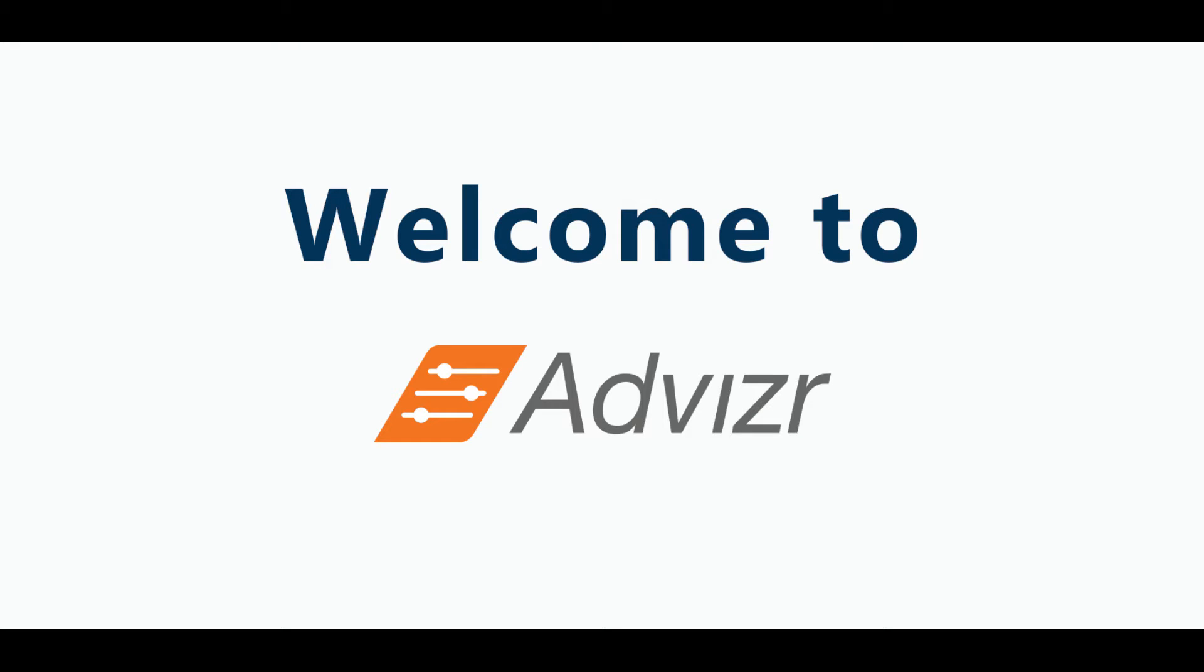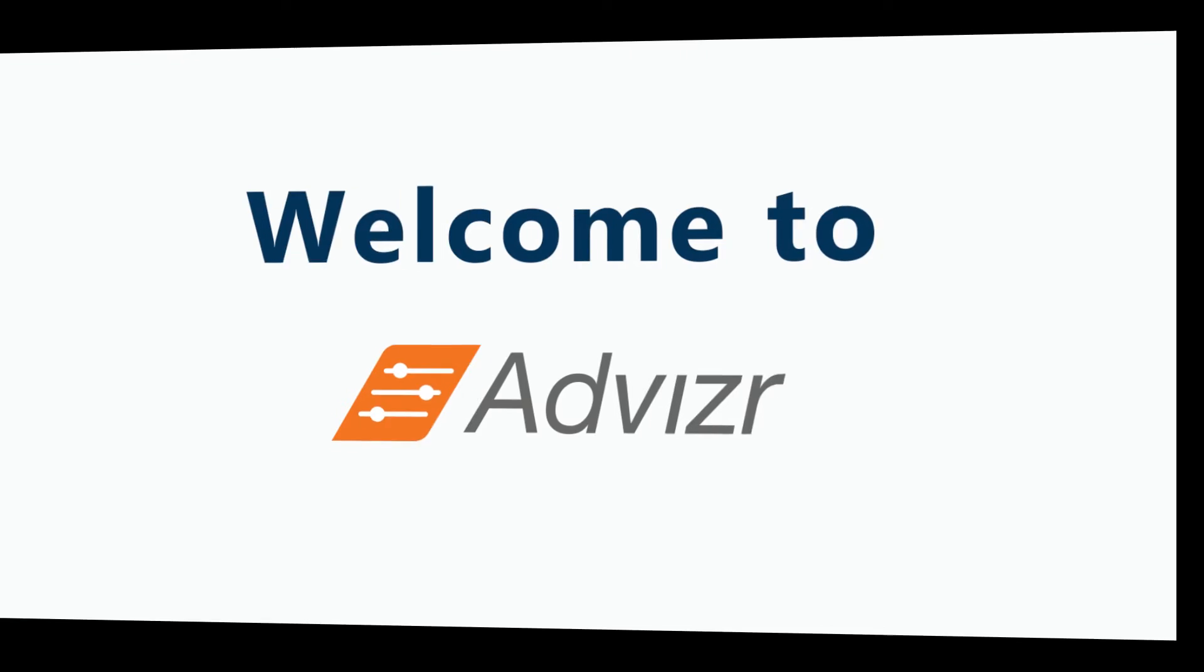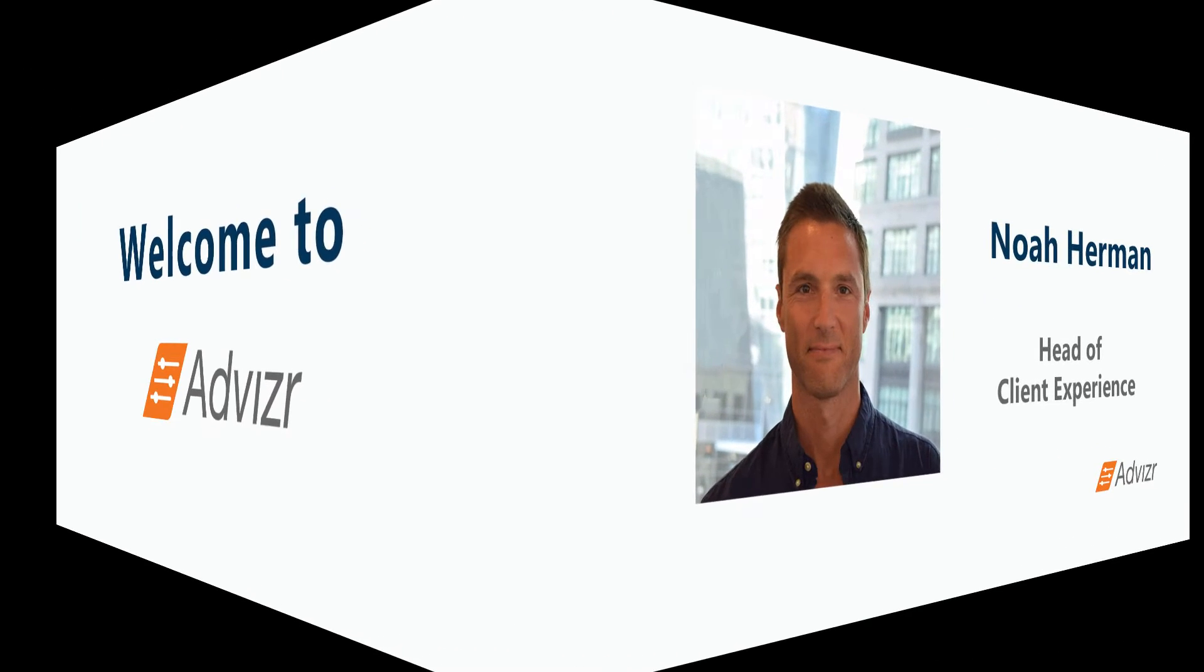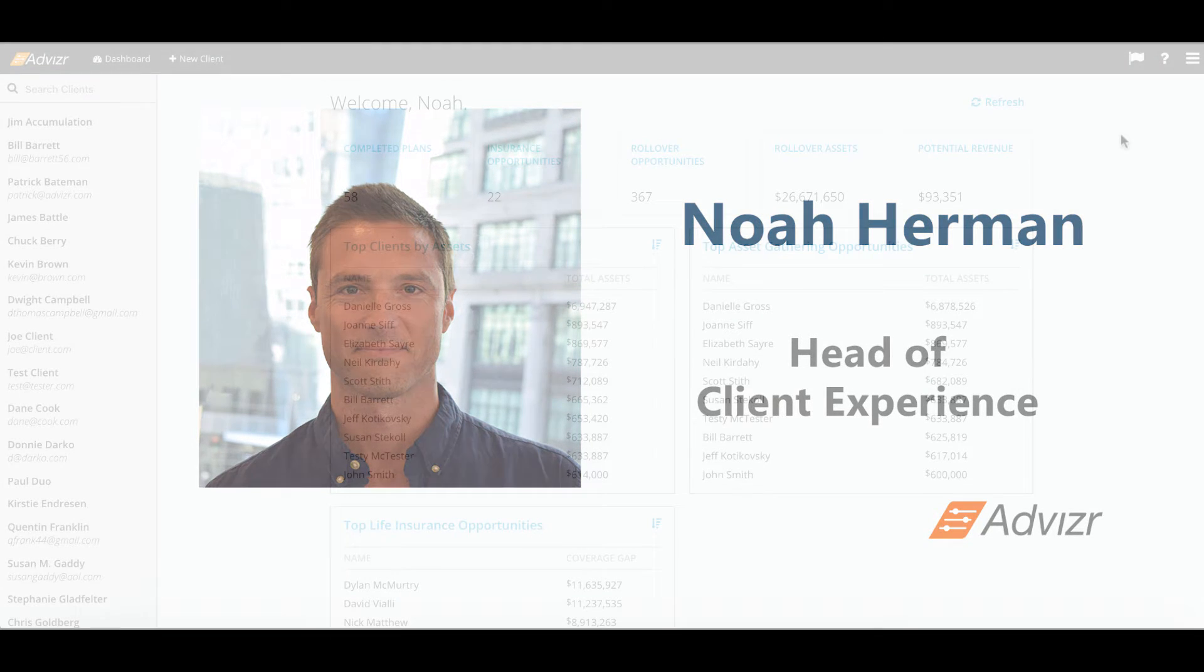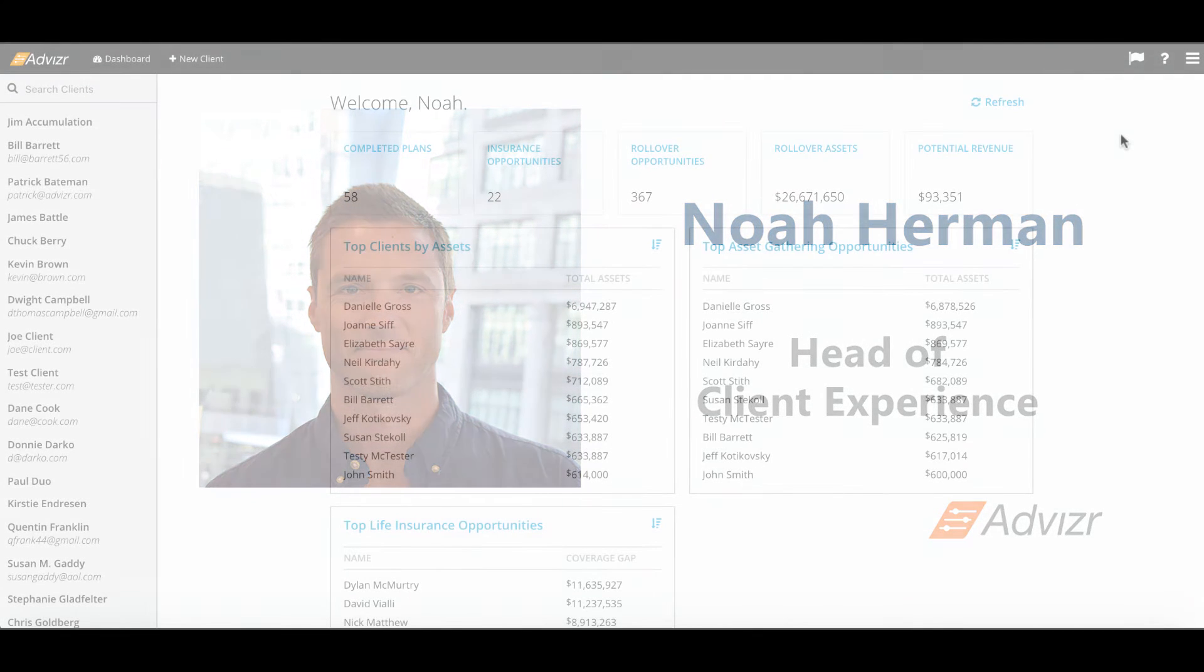Welcome to Advizr. This quick video will get you on board with our software platform. Advizr is designed to improve the client engagement and financial planning process. My name is Noah Herman. I'm head of client experience for Advizr and I will be walking you through a high-level tutorial of the Advizr platform. Let's get started.